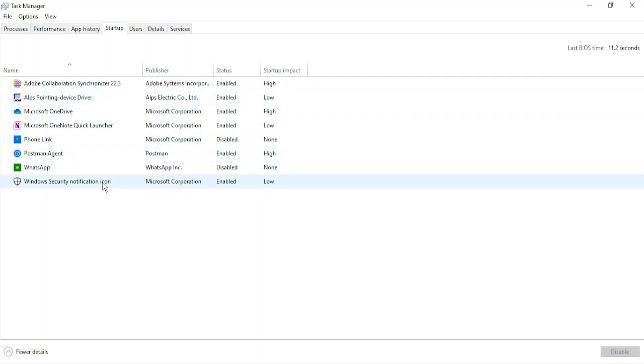Now here you will see a list of the programs that are automatically run on every startup of your PC. For your PC, this list might be longer or smaller, but in my case this is the list. I have six to seven programs here.